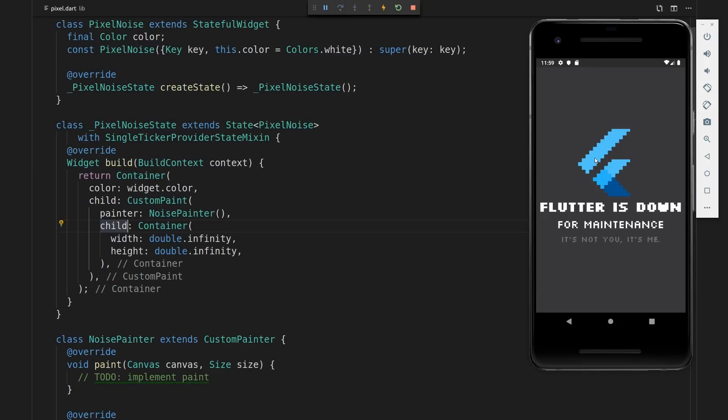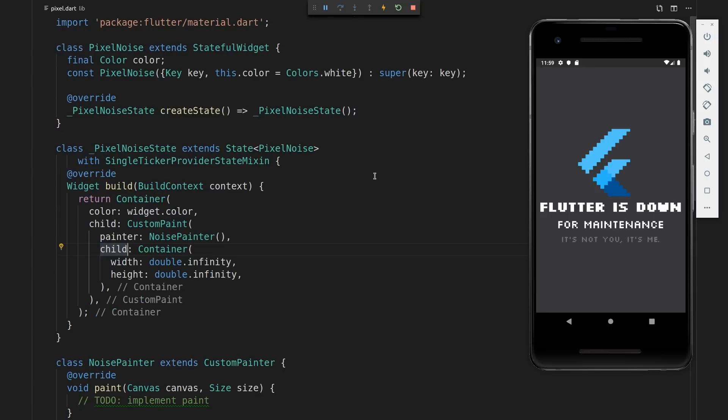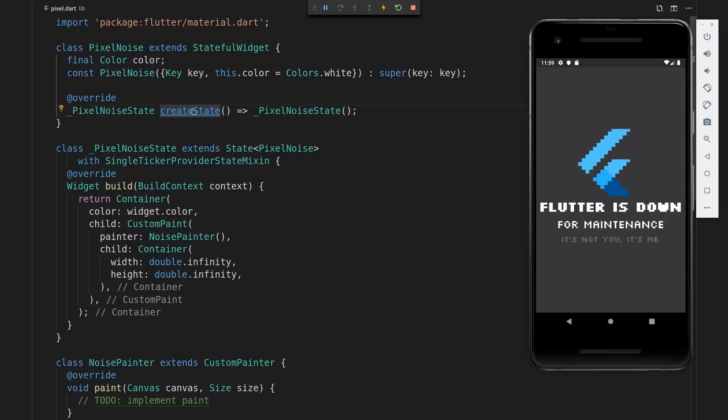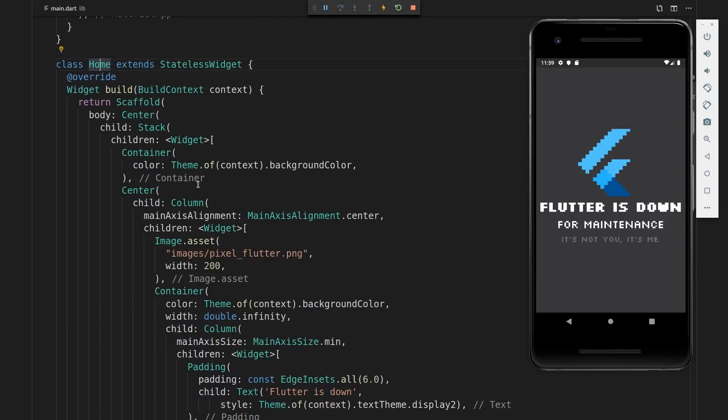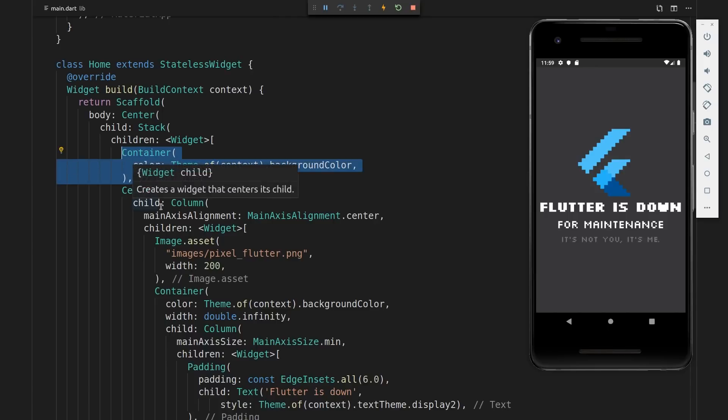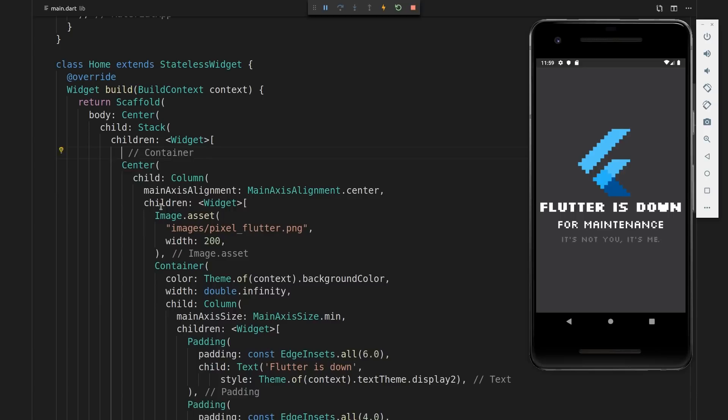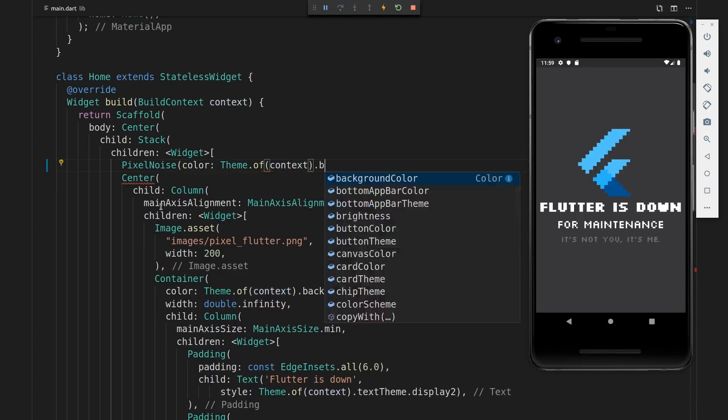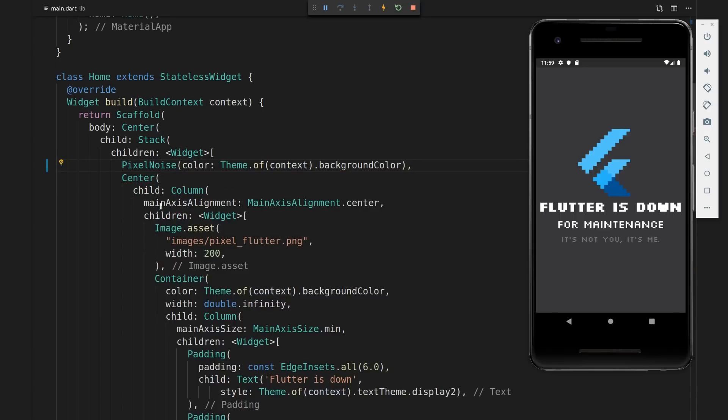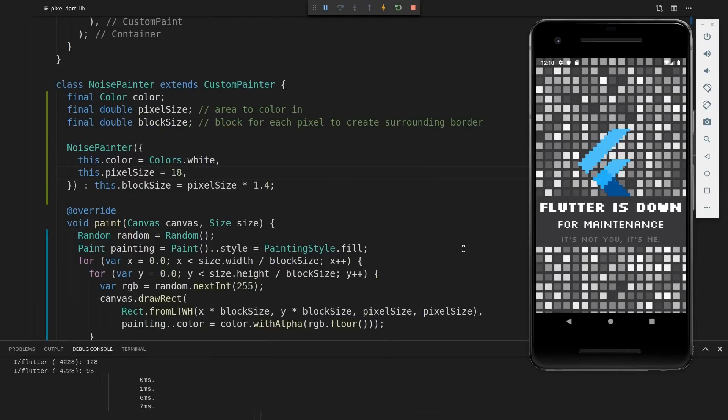What we want to do is instead of giving a default background, we want to pass in this class. So we need to jump back to main.dart and then in our home stateless widget, instead of giving this fixed container, we will set it to be equal to the widget.